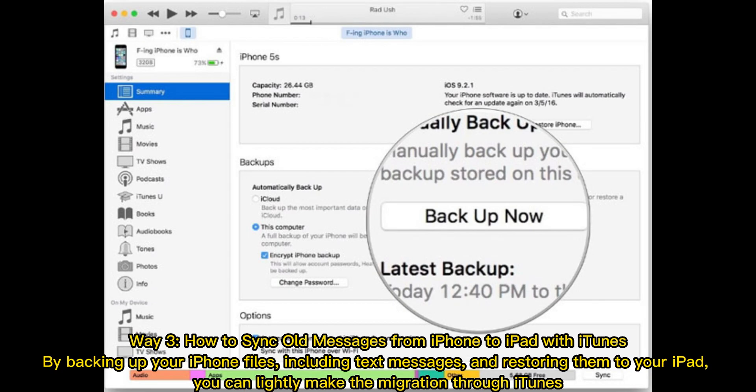Way 3: How to sync old messages from iPhone to iPad with iTunes. By backing up your iPhone files, including text messages, and restoring them to your iPad, you can easily make the migration through iTunes.